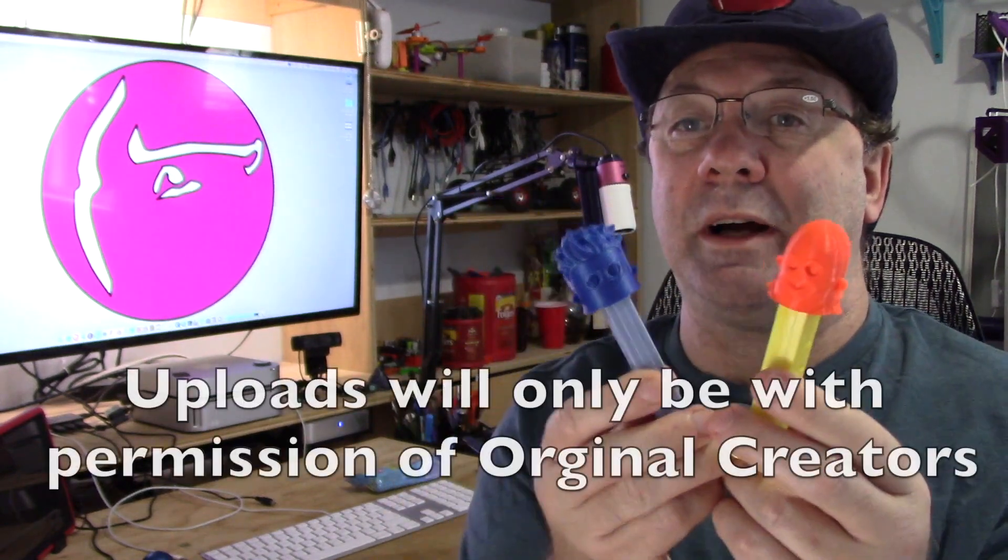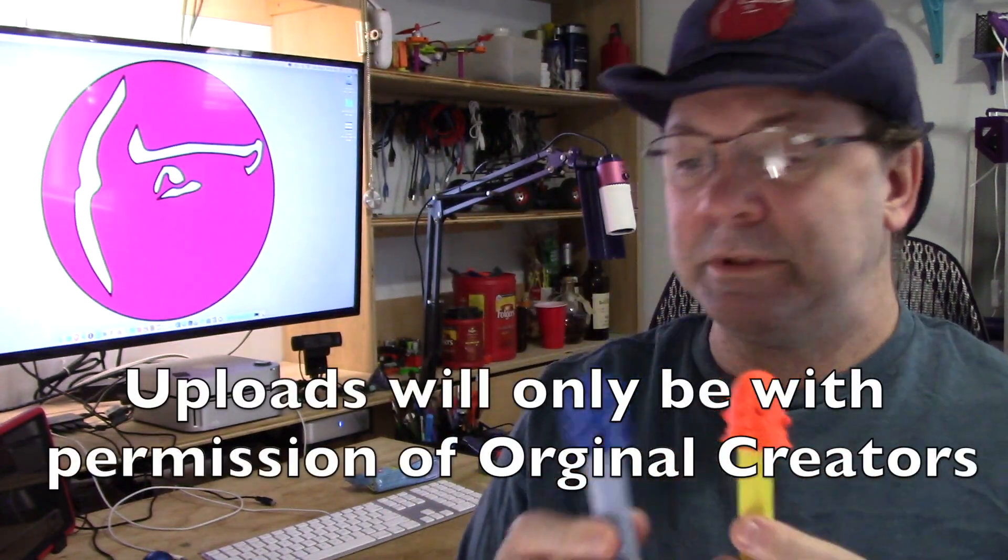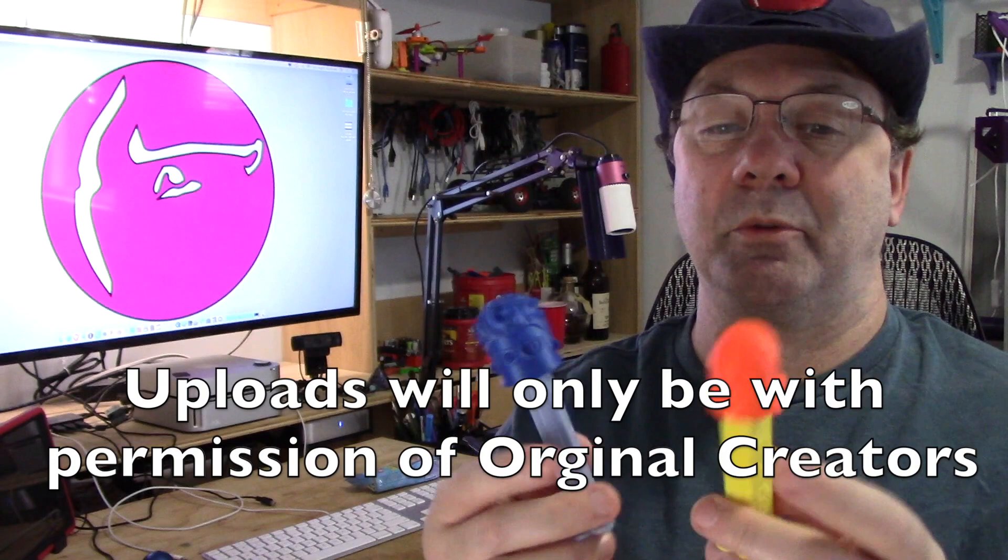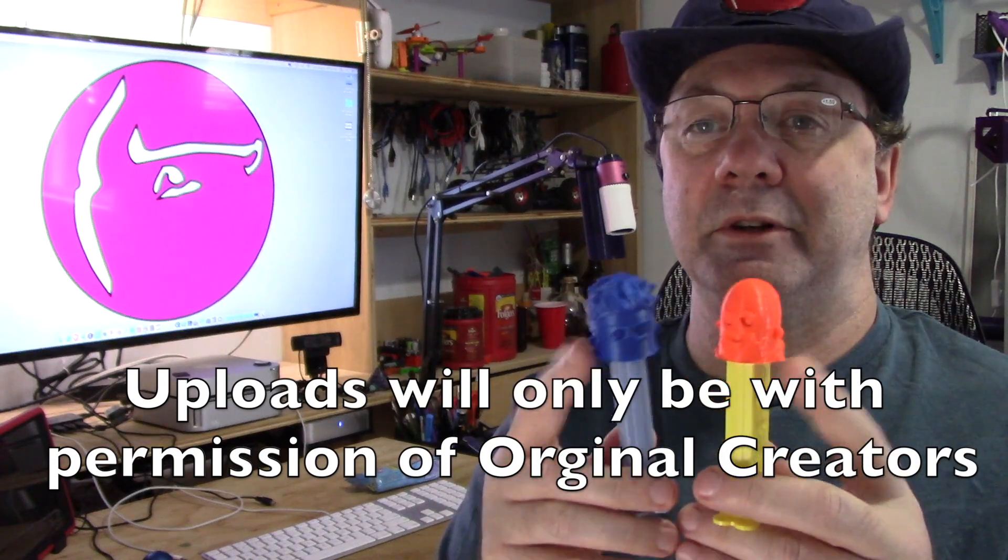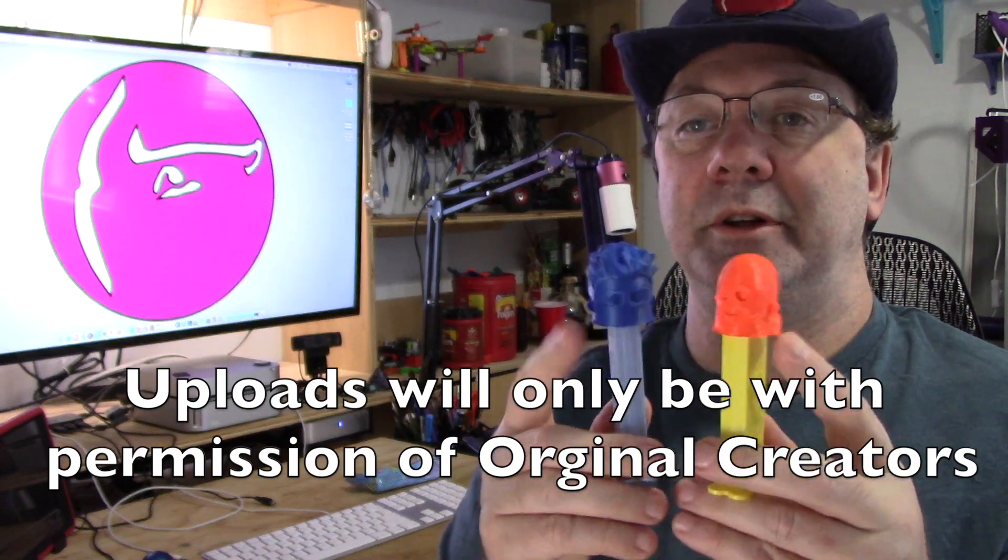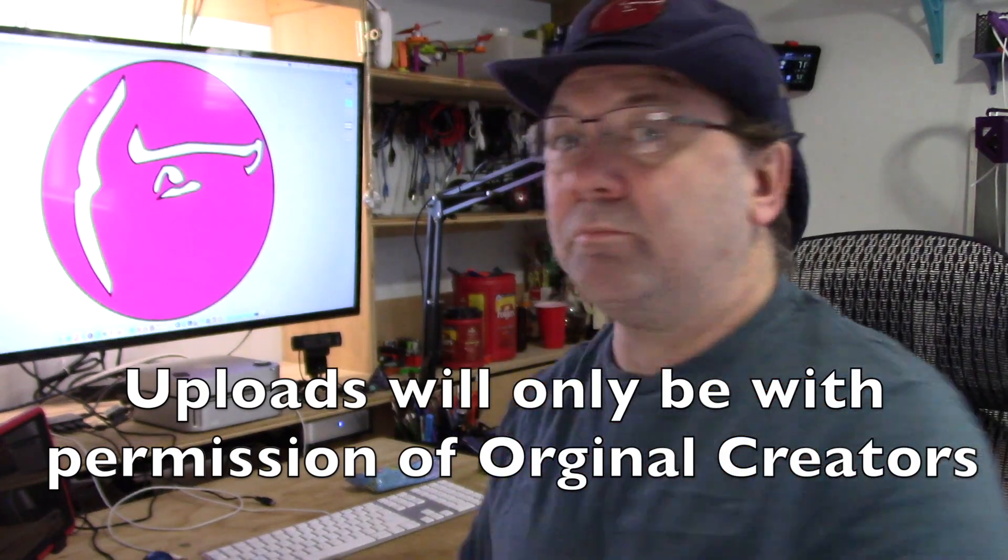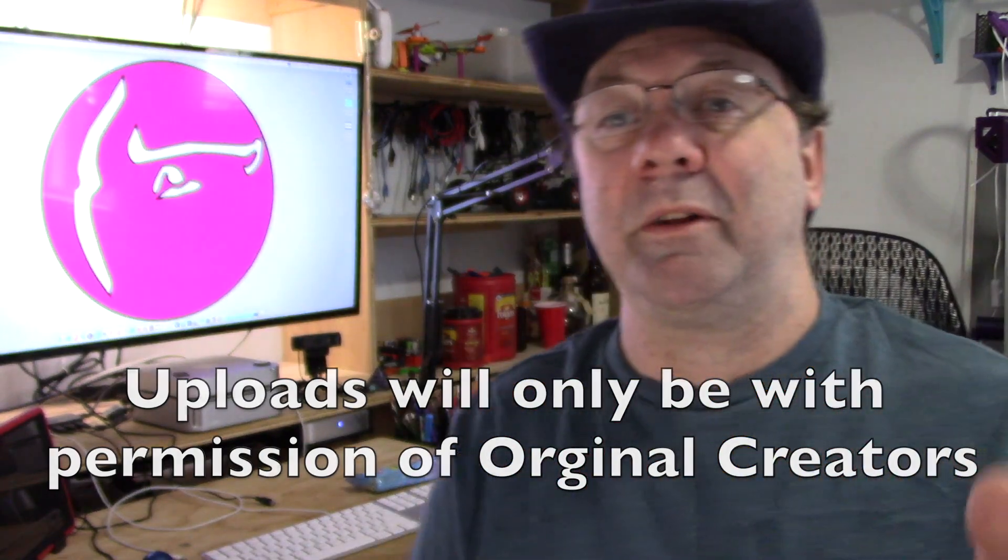So this video is actually about making these little custom Pez heads. You can make custom Pez heads. You could actually just print the ones that I've already done. I will upload them, of course, with the permission of the original. These are just edits. But the whole point of the video is to actually make your own, make custom ones.